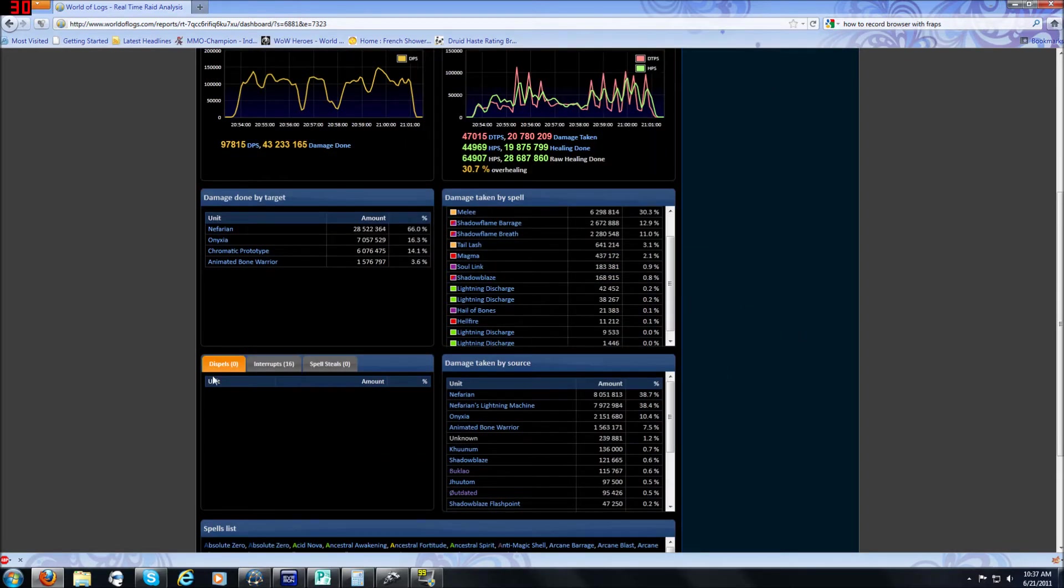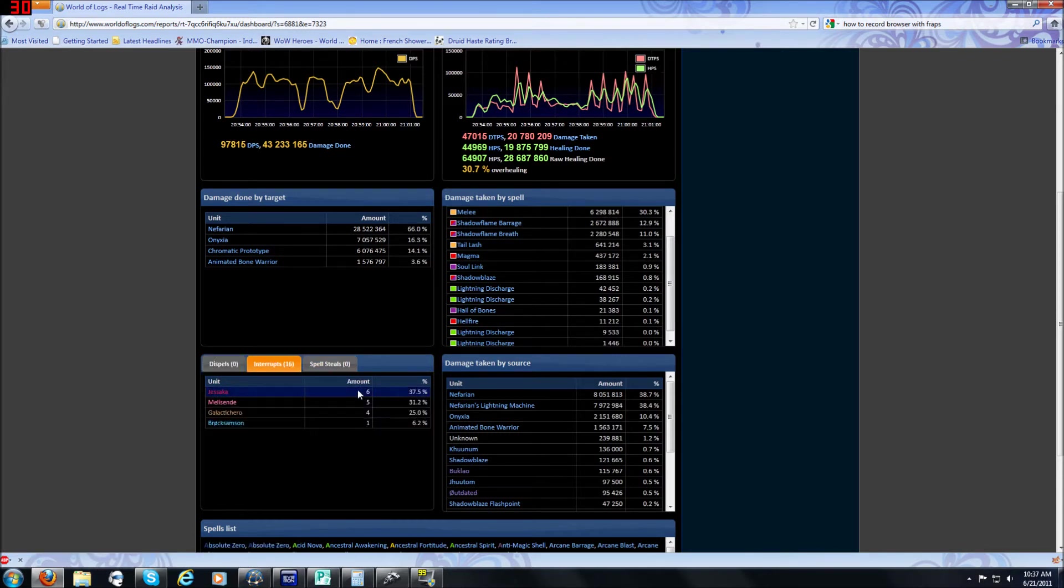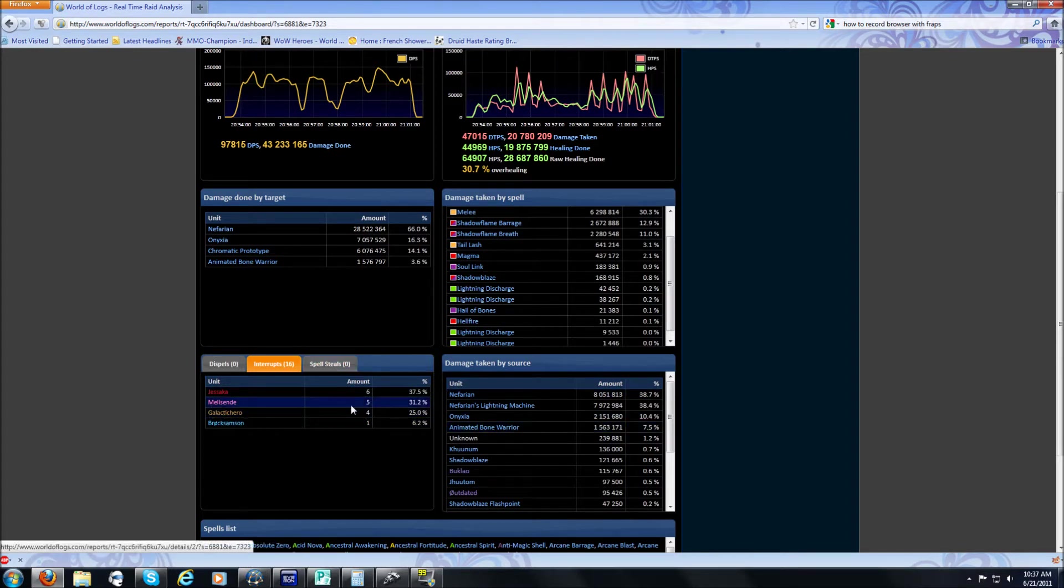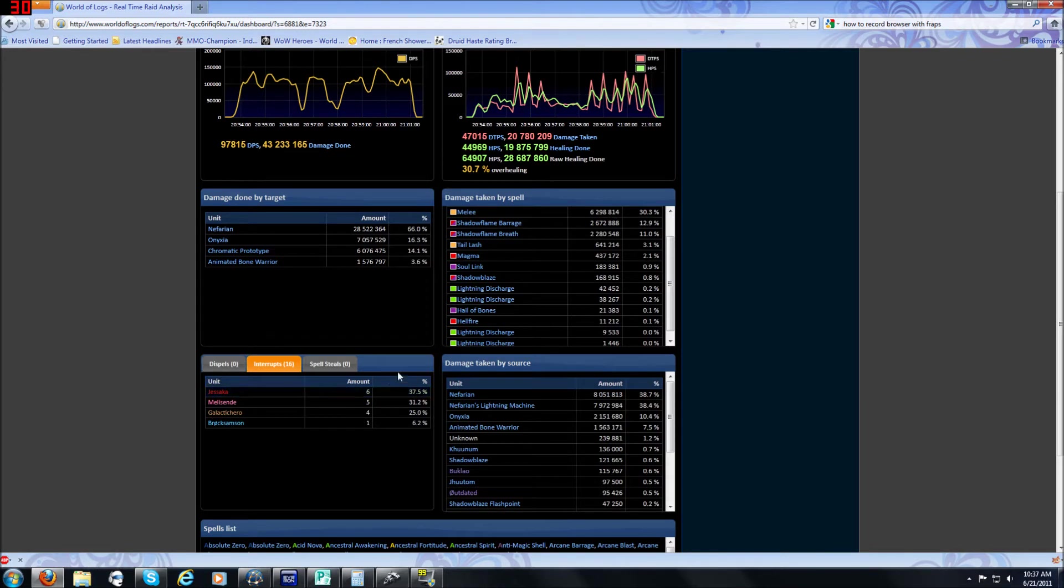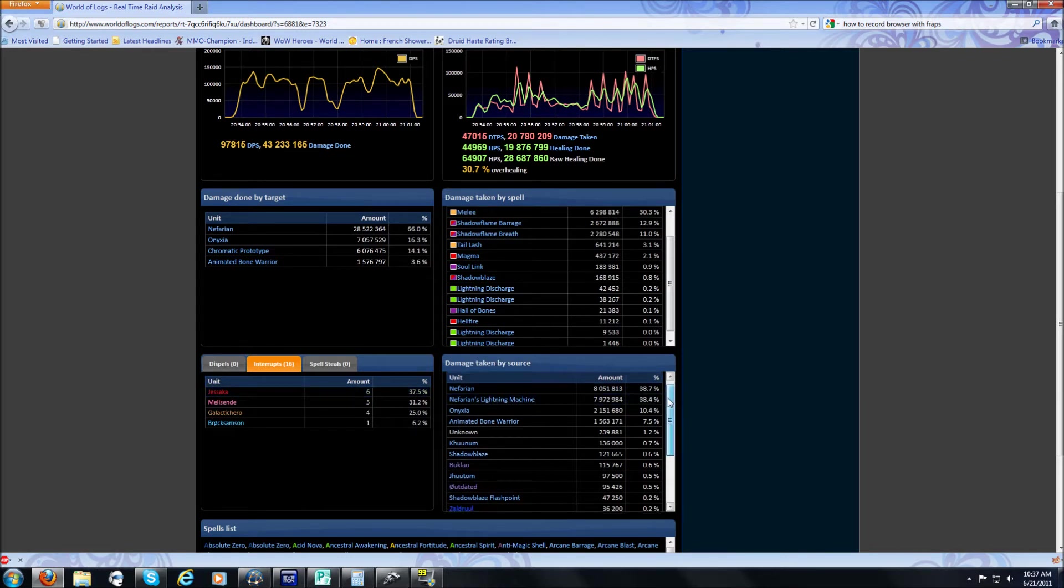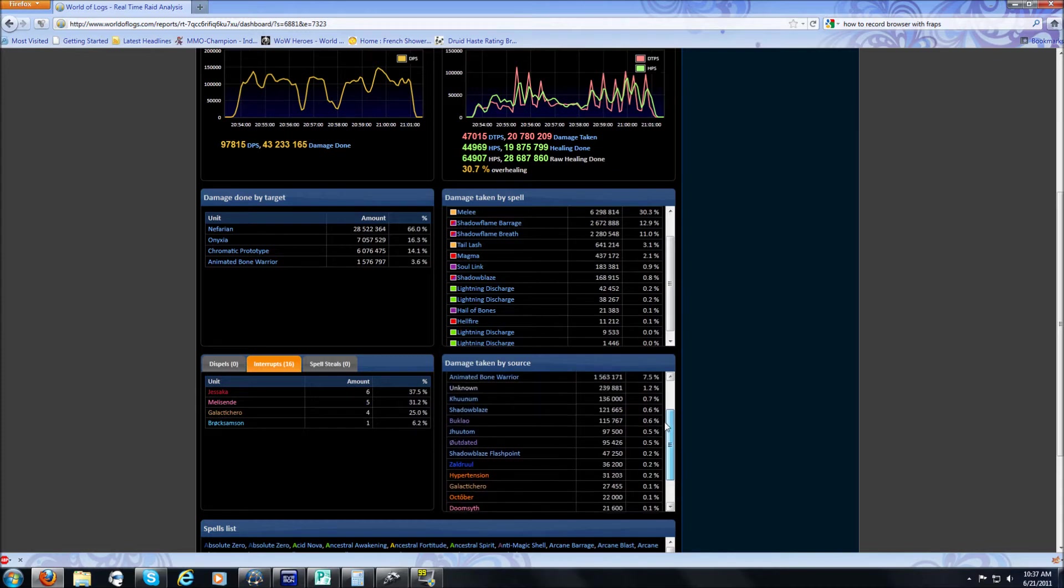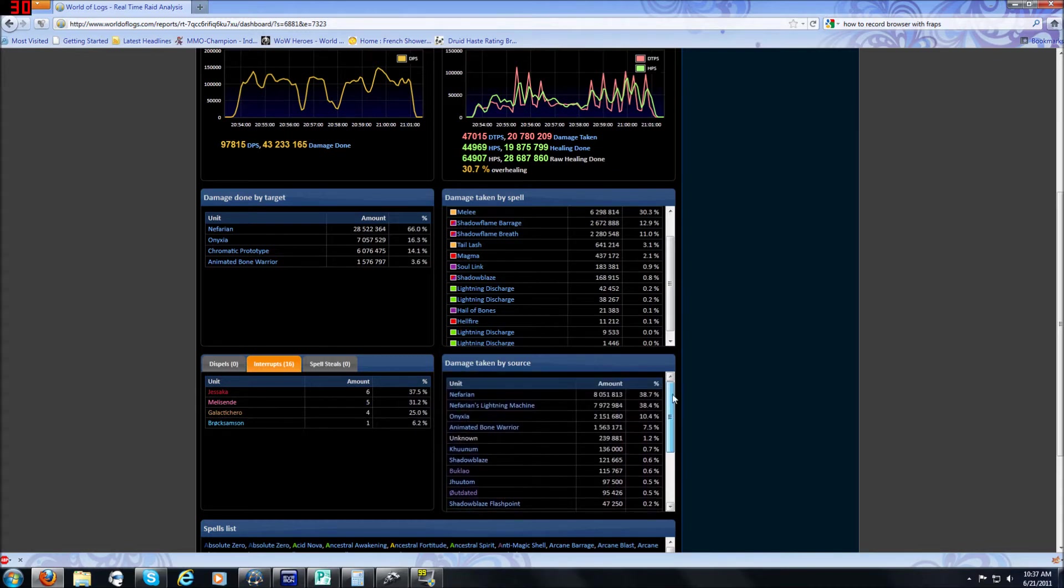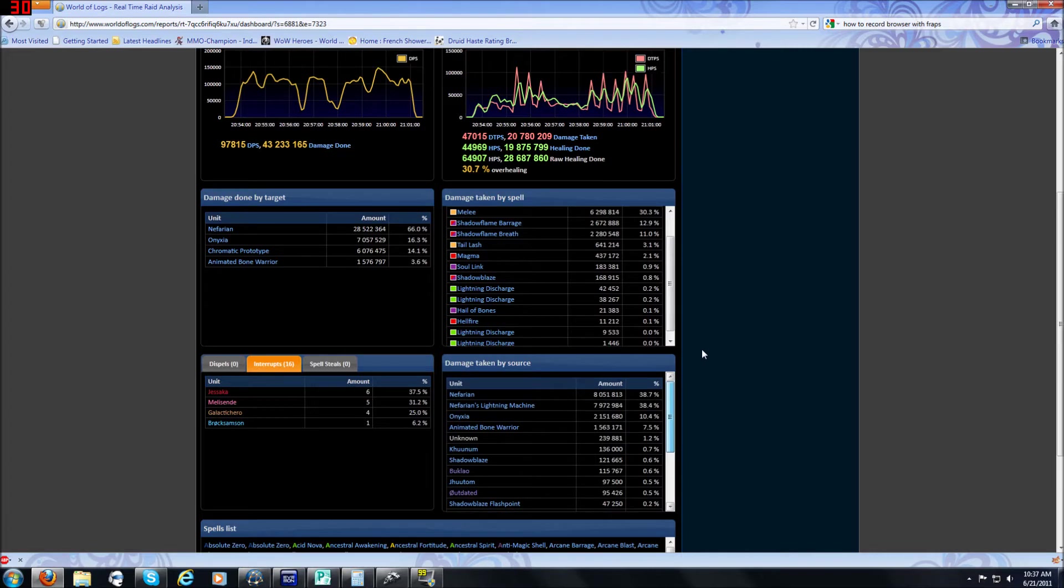But first I'm going to cover the rest of this. Right here you have dispels, interrupts and spell steals. This is very useful for keeping track of who's doing interrupting, who's dispelling and spell stealing. Not that important in a pretty coordinated guild but if you're having troubles or if someone's interrupting something they shouldn't be, this is a good way to track it down. You can also sort by what they interrupted but we'll get to that later. And damage taken by source right over here. This is basically kind of just to let you know how much damage people are taking overall. I don't really find this frame very useful.